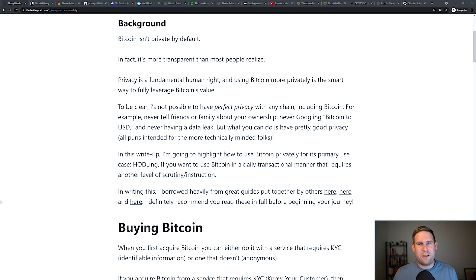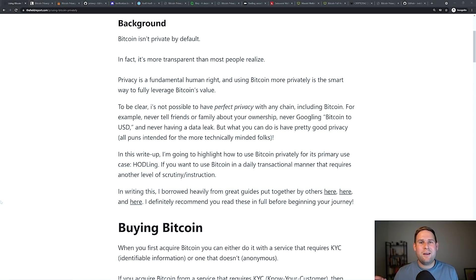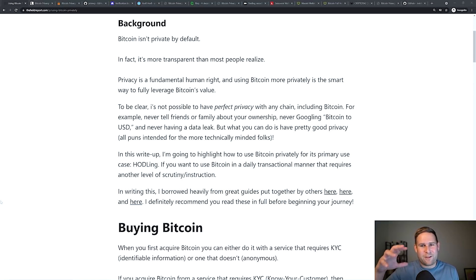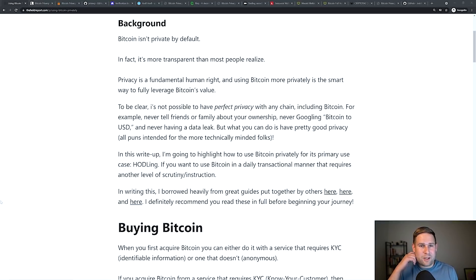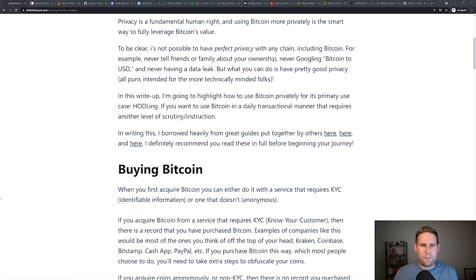So when you hear these privacy blockchains like Monero and Zcash talk about perfect privacy, it's a little bit disingenuous, because there's all other aspects of the transaction that occurs outside of that blockchain. And you've got to do all of that privately too. So this is just talking about the on-chain privacy for the Bitcoin blockchain.